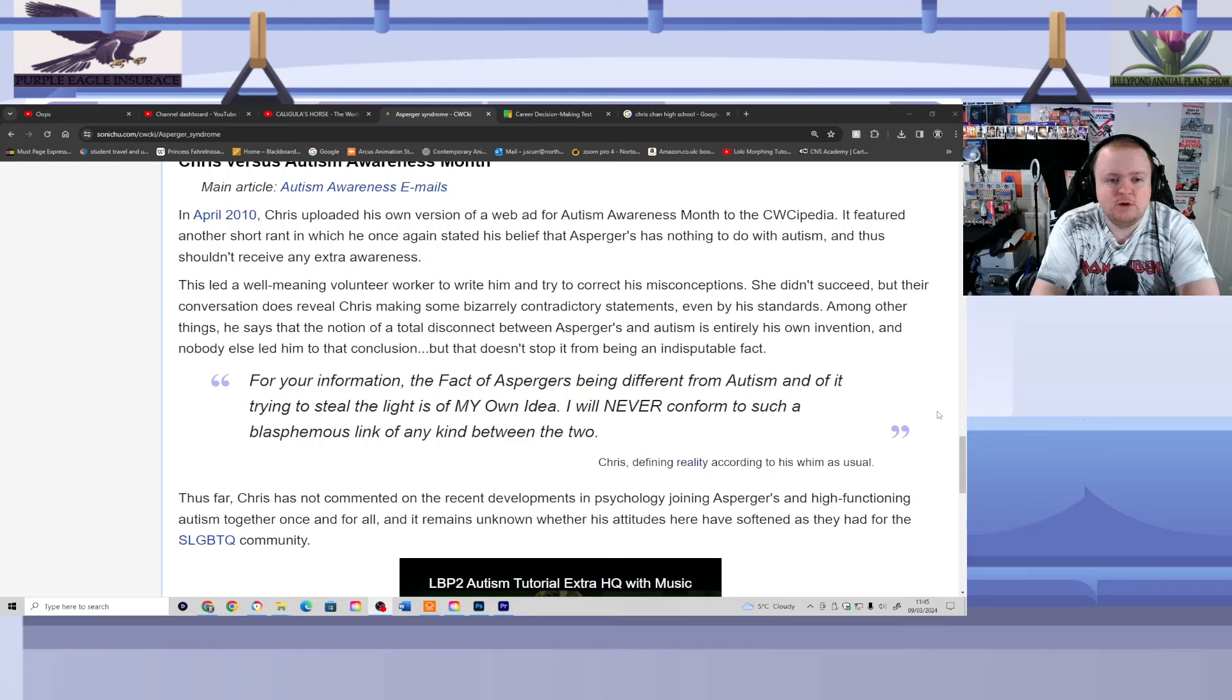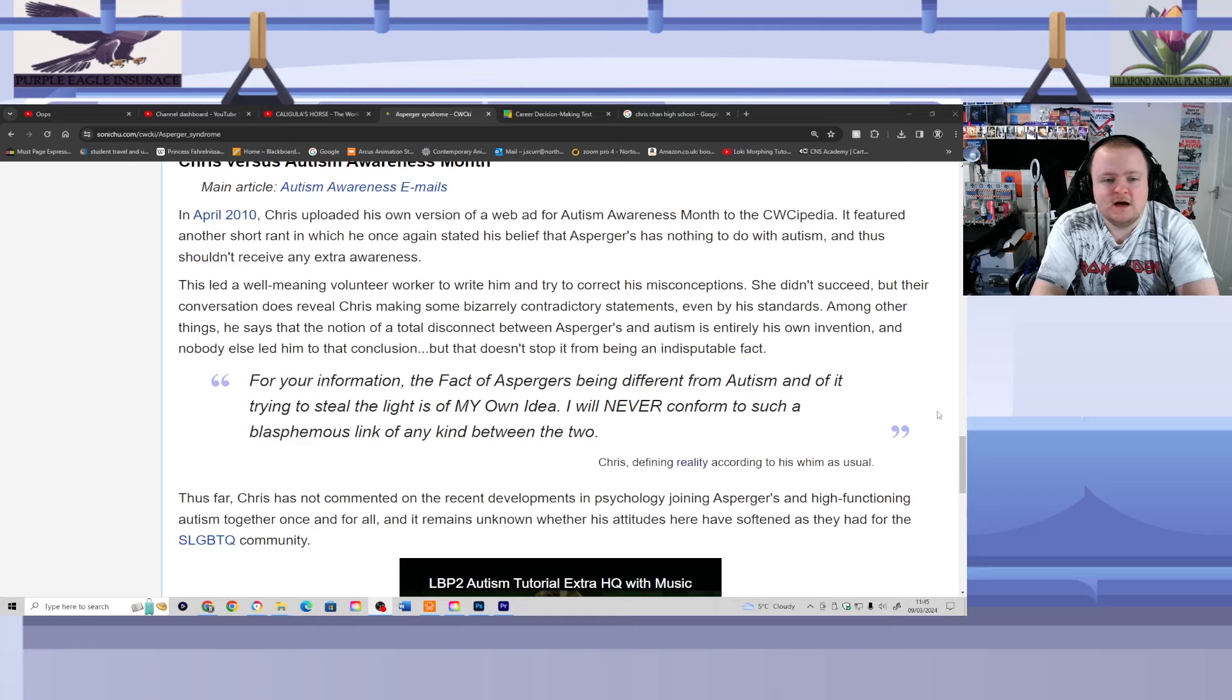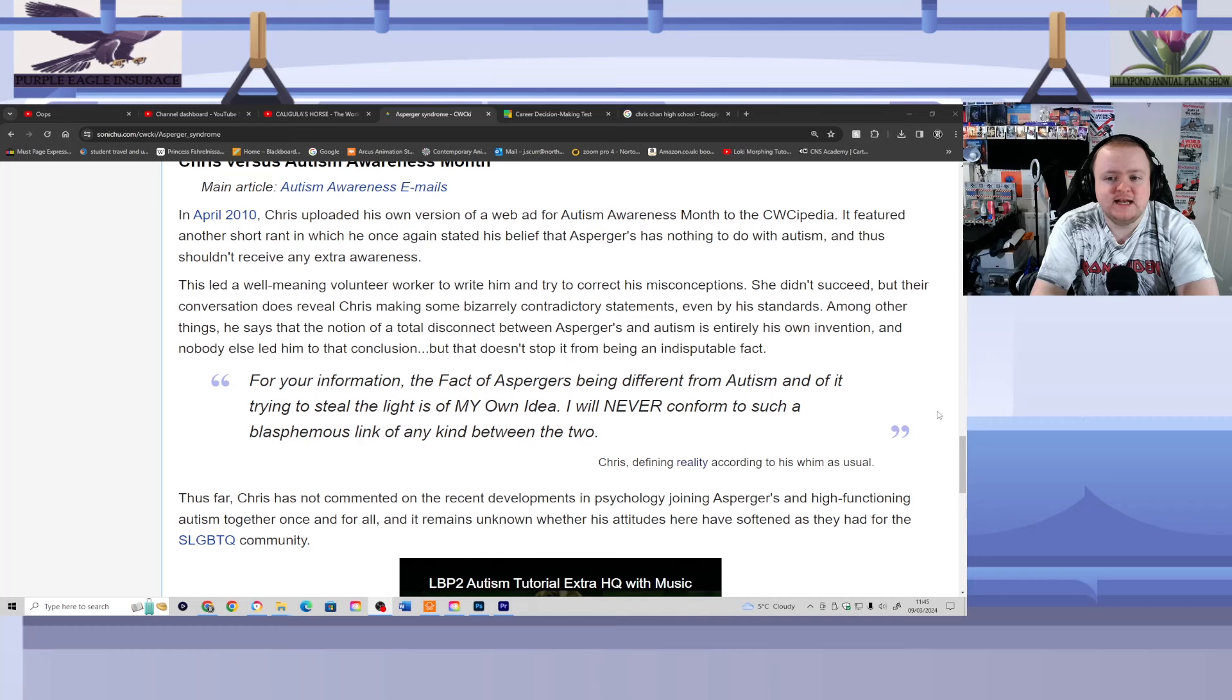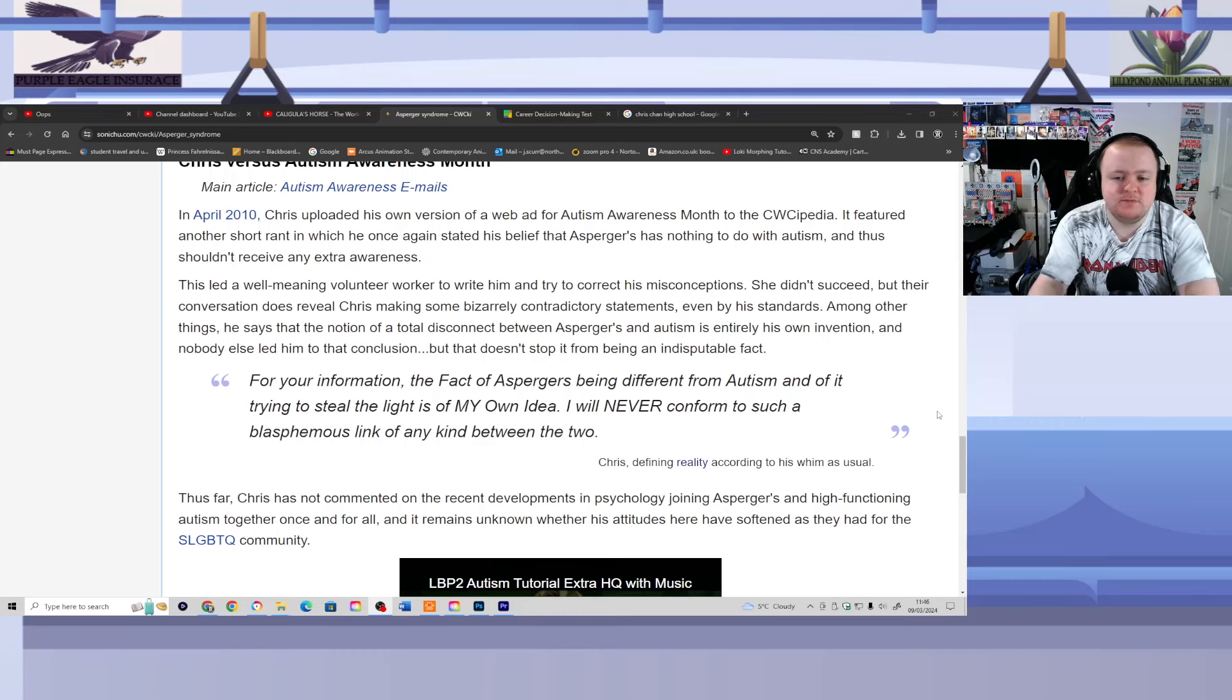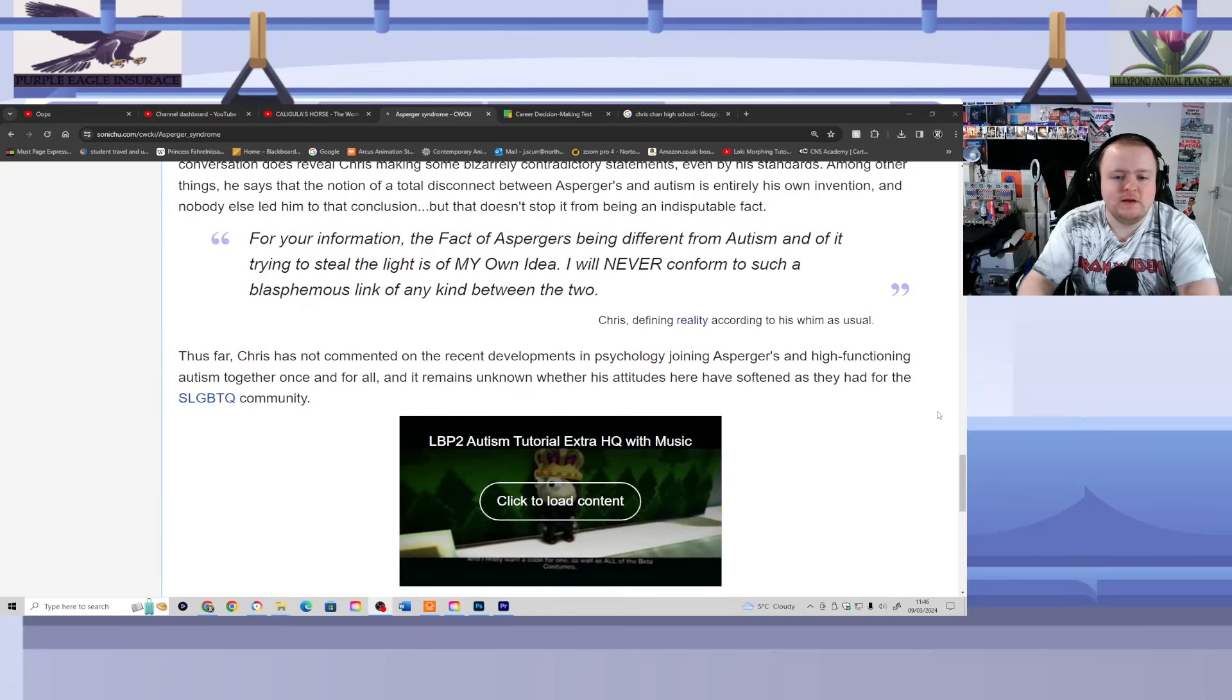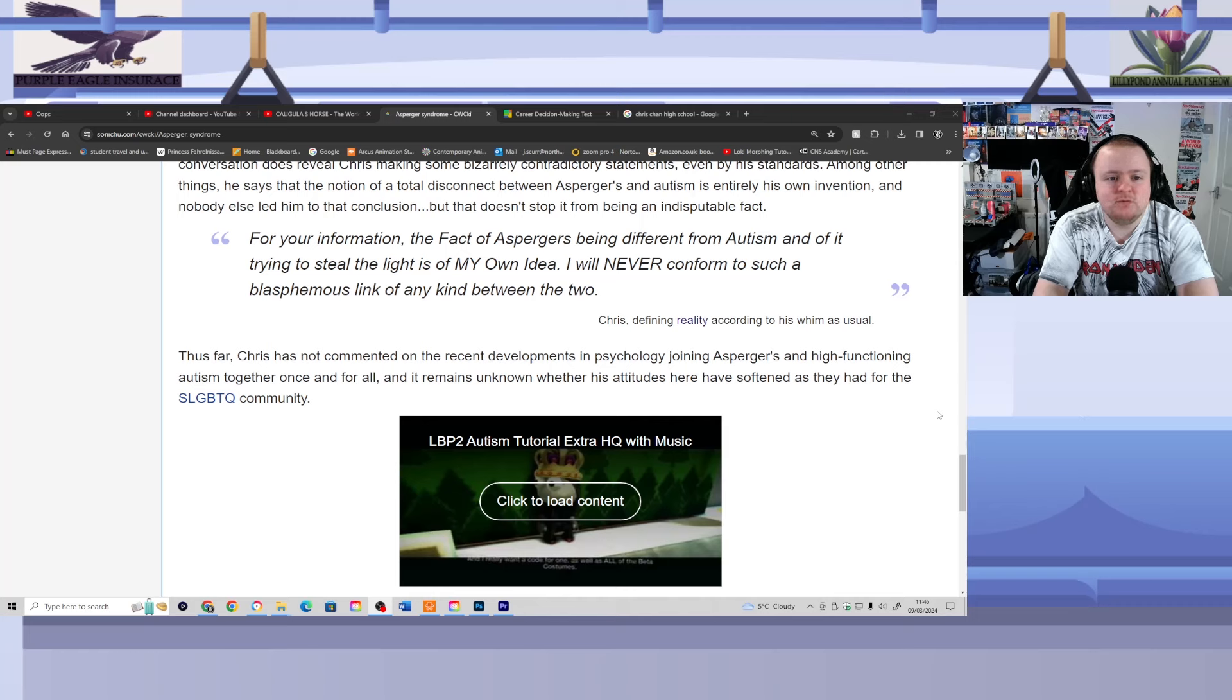This led a well-meaning volunteer worker to write him and try to correct his misconceptions. She didn't succeed, but their conversation does reveal Chris making some bizarrely contradictory statements, even by his standards. Among other things, he says that the notion of a total disconnect between Asperger's and Autism is entirely his own invention, and nobody else led him to that conclusion. Hooray? But that doesn't stop it from being an indisputable fact. For your information, the fact of Asperger's being different from Autism and of it trying to steal the light is of my own idea. I will never conform to such a blasphemous link of any kind between the two. Chris defining reality according to his whim as usual.